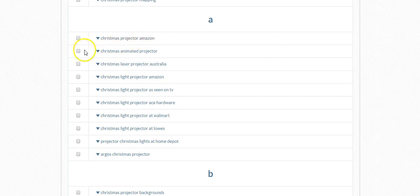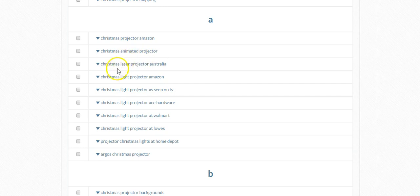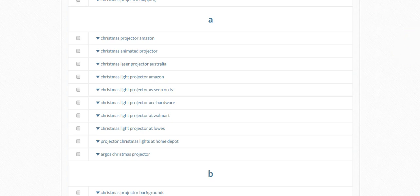But as you can see here, it's really just finding Christmas projector, Amazon, Christmas projector, projector, Christmas laser projector. They're really just giving us a bunch of iterations of Christmas projector, basically.